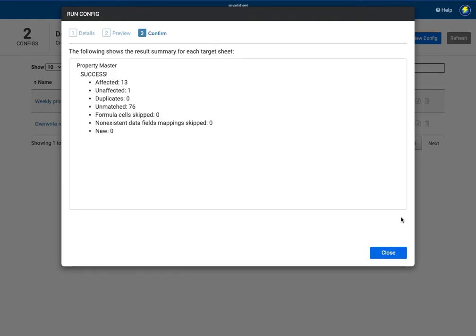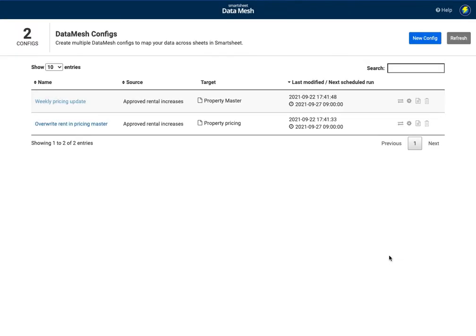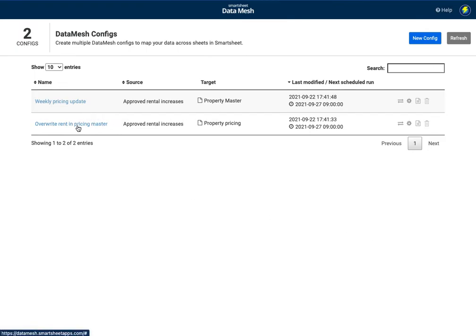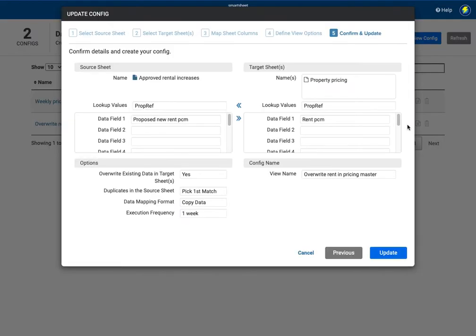So that has taken place and at the same time I also want the property pricing sheet to be updated as well.